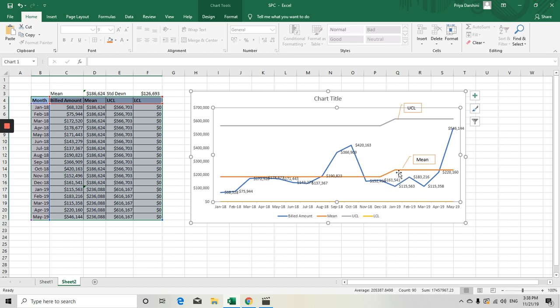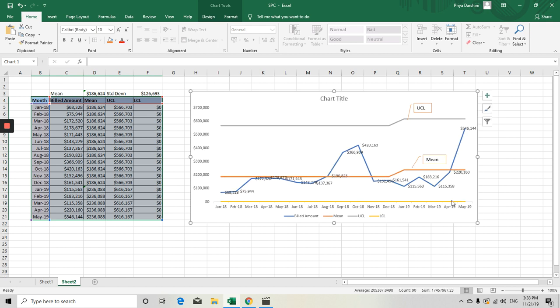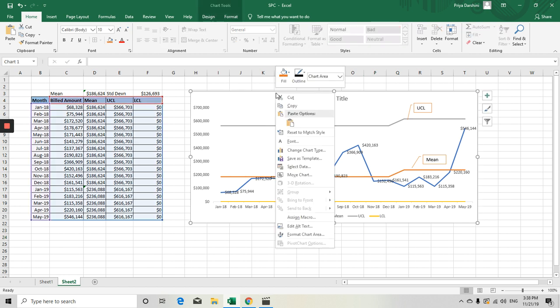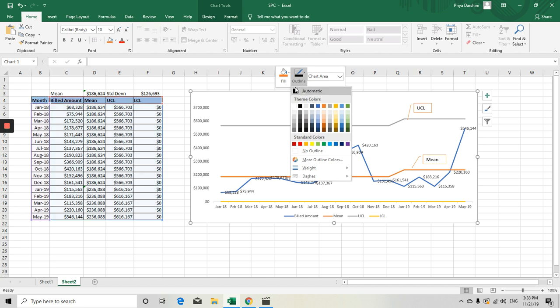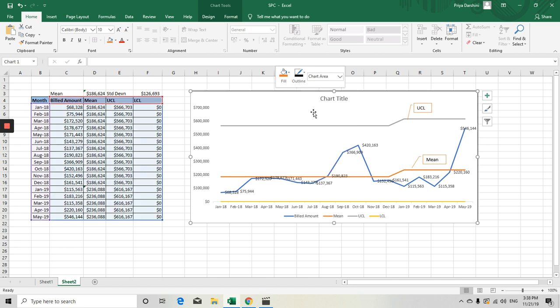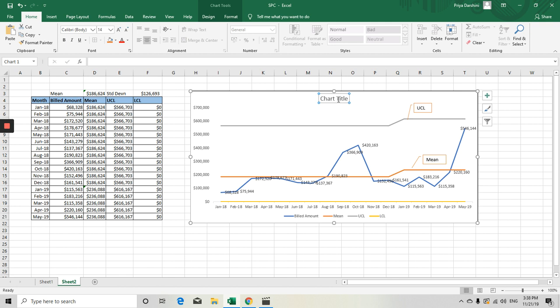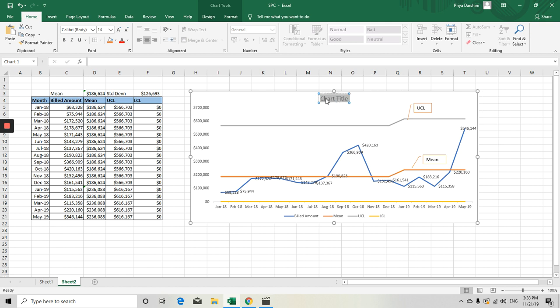This is not only for your billing. You can do your payment, and then your billed amount or charge amount, and even your production per associate level. Everything you can do by this particular chart, which will give you a more understanding of how your process is going on.